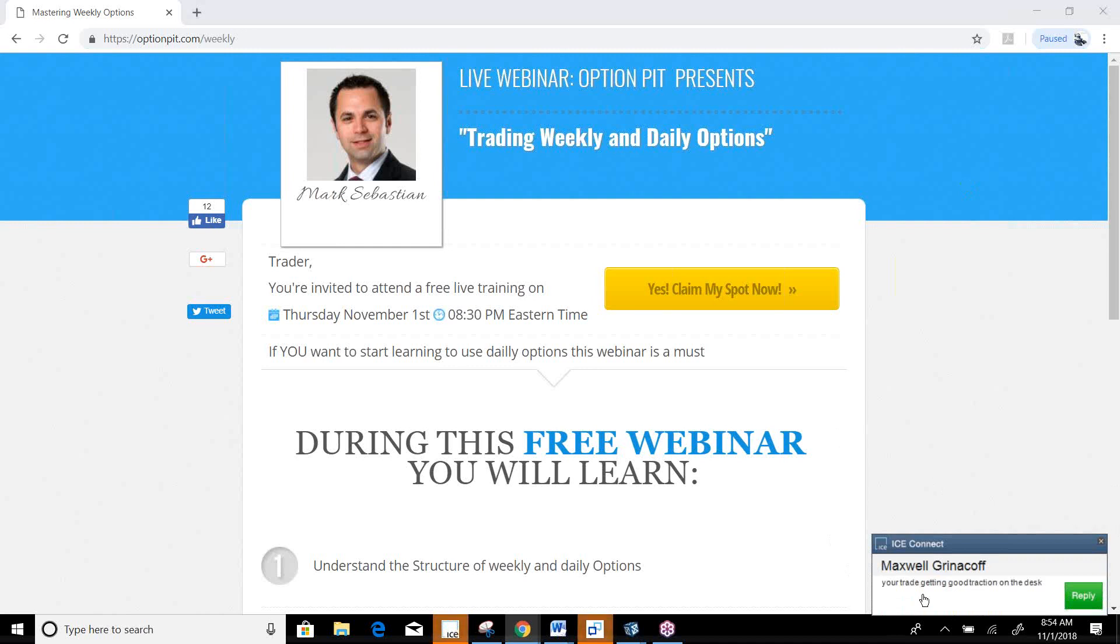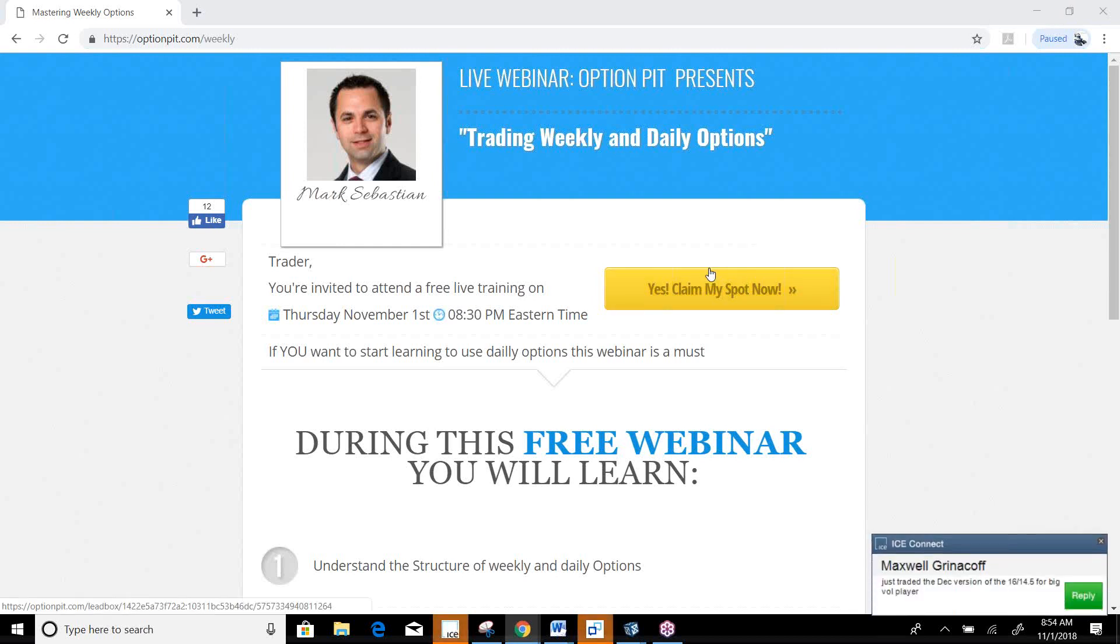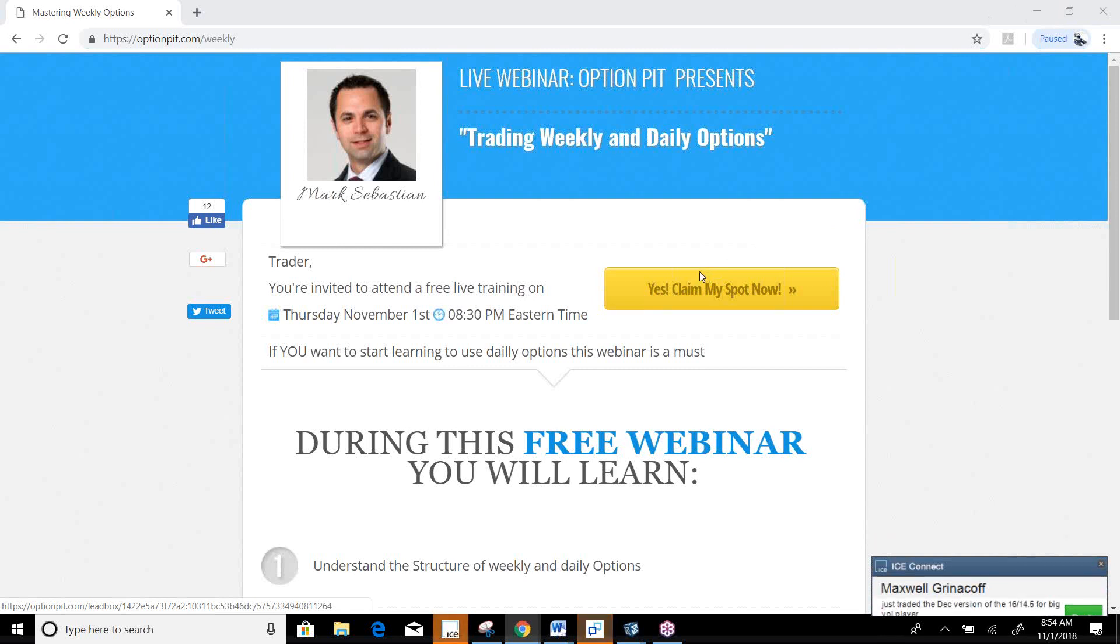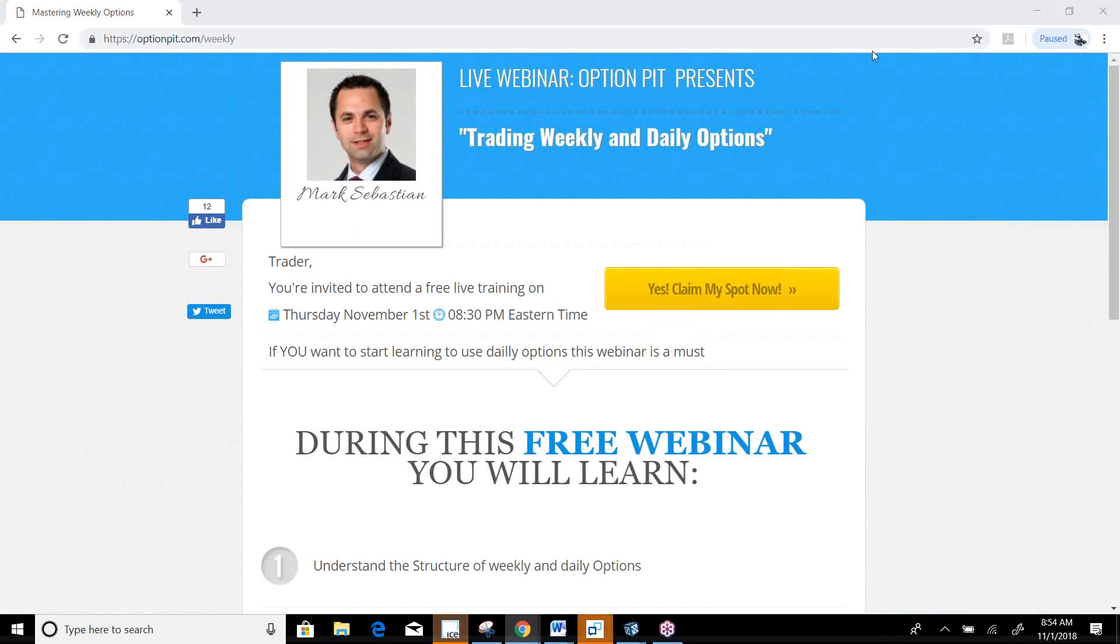Optionpit.com slash weekly. Today, nice little trade. Come and register. It's a nice little thing to sign up for. I'm going to teach you about weeklies and daily options. If you haven't studied them, give them a look.